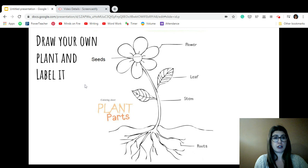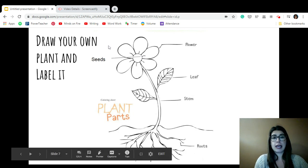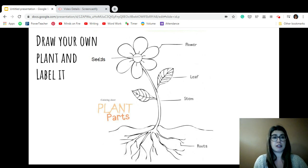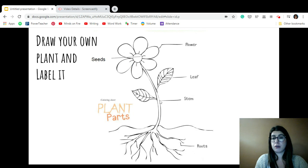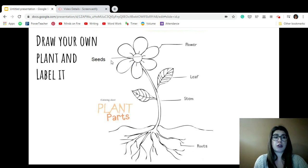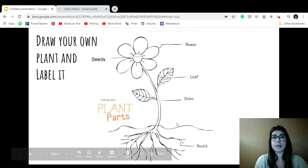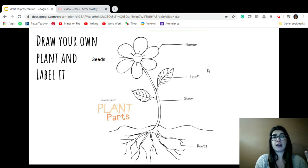Your job today is to draw a plant on a piece of paper. You don't have to do a flower — you could do a tree. A tree wouldn't have a flower; it would just have seeds, roots, stem, and leaf. So draw your own plant, label it, and then send a picture to me of your labeled science plant. I hope you understand it and I'm looking forward to seeing your labeled pictures.